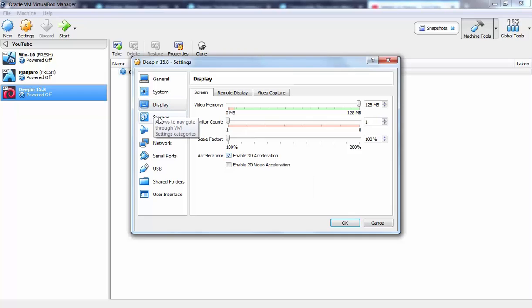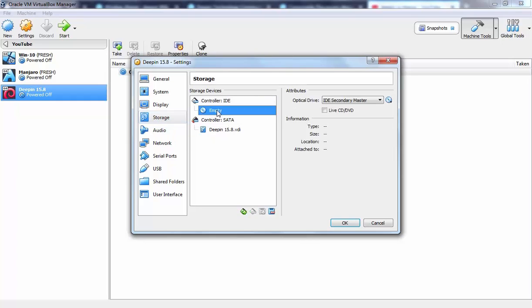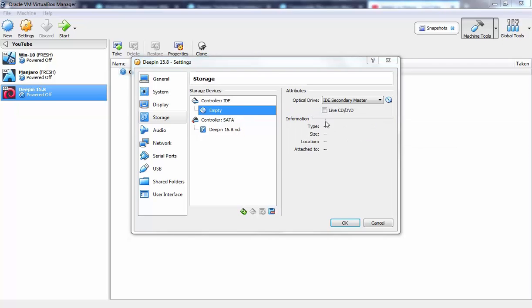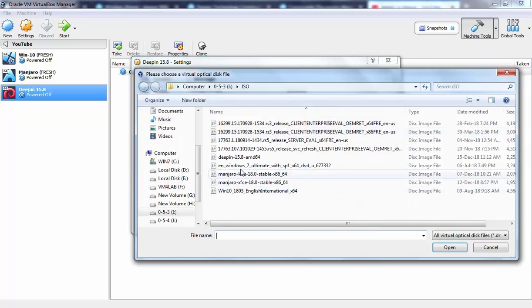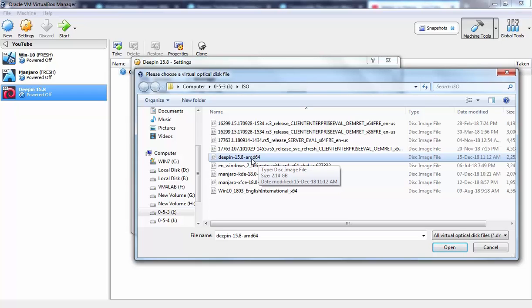Now I am going to click on storage. Here we need to specify the ISO image. By using that we are going to install the Deepin operating system. So let's click on empty and from here you need to browse the path. Which will be Deepin 15.8 as you can see the ISO image.